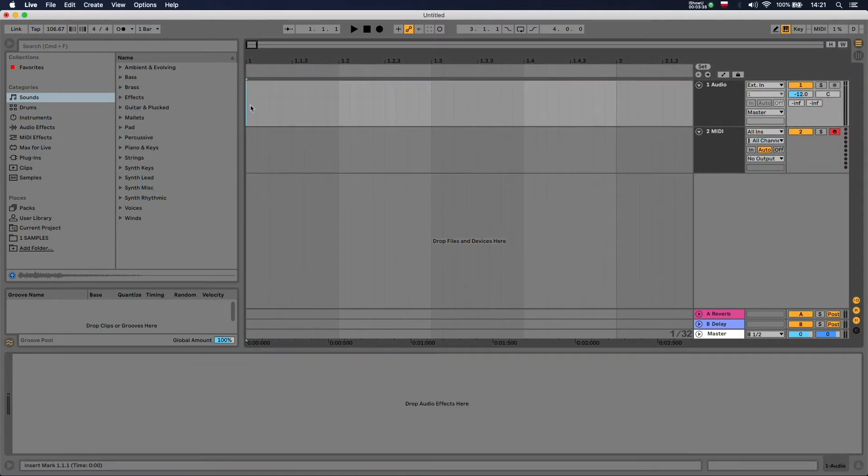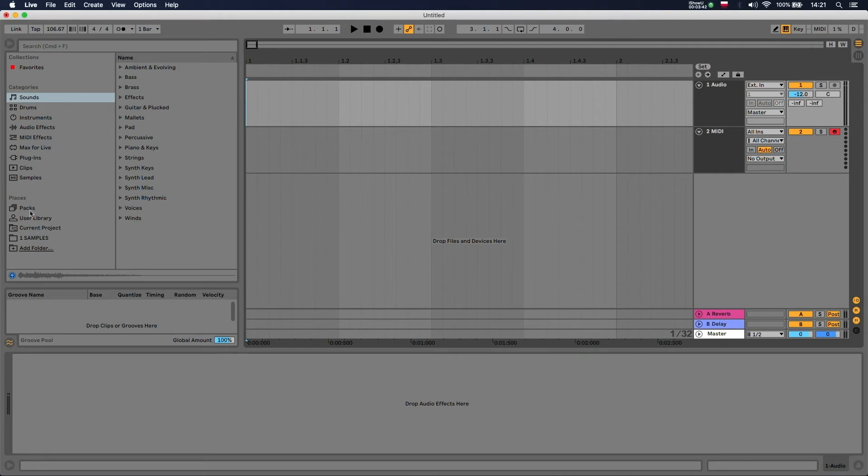Now if you are using a lot of sample packs, it's useful to have a sample pack appear right here in the places section. So in order to do that, you need to go here to add folder.